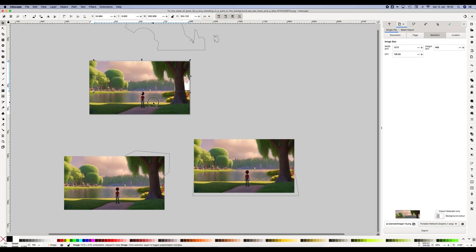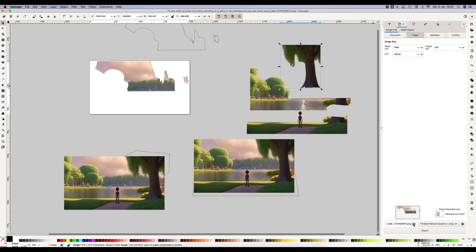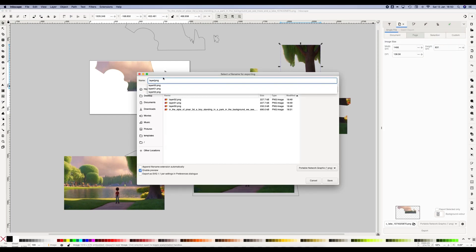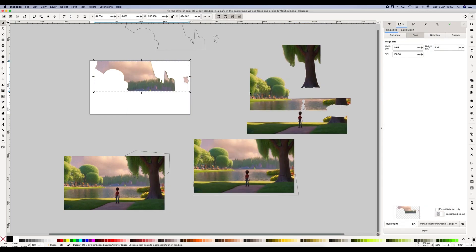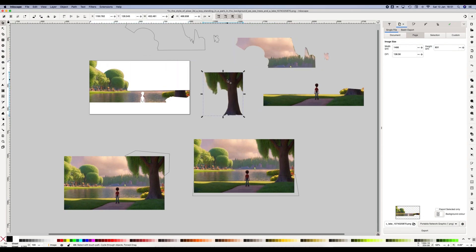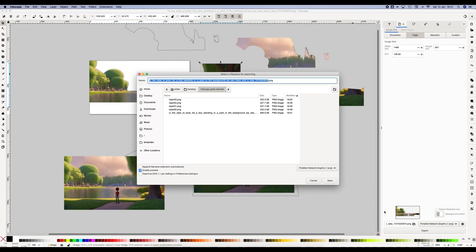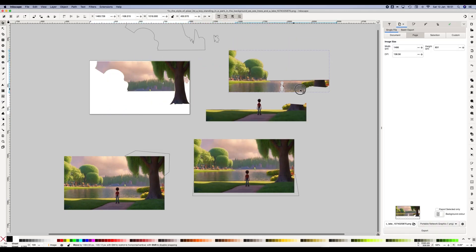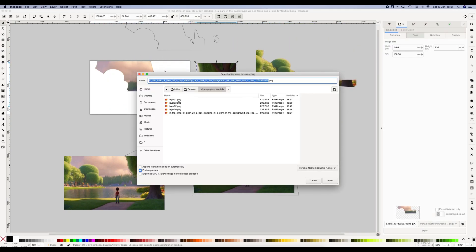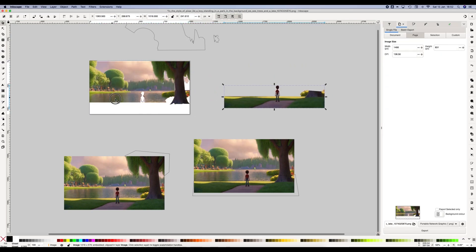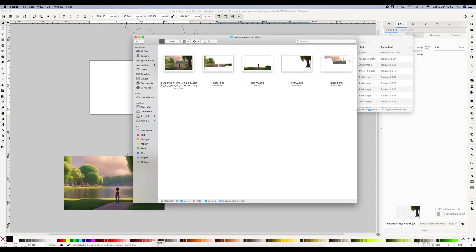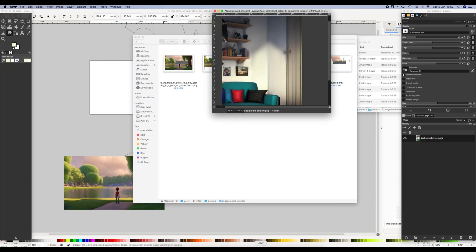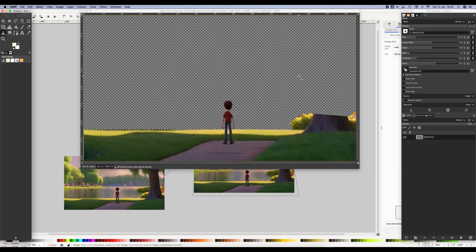We number them in terms of their layers because later we're going to take them into our video editor and arrange them accordingly. It's important to have the right order because otherwise your parallax effect is not going to work.